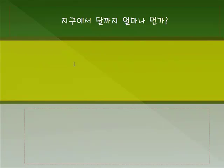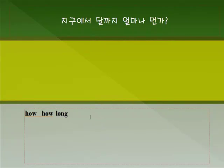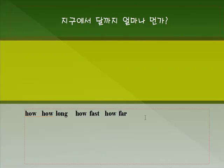세 번째 문장입니다. 지구에서 달까지 얼마나 먼가요? '얼마나'는 'How'라는 표현이죠. 얼마나 긴은 'How long?', 얼마나 빠른은 'How fast?', 얼마나 먼은 'far'라는 단어를 써서 'How far?'라고 하면 됩니다. 의문문이니까 의문사 'How far'부터 써줘야 되겠죠.